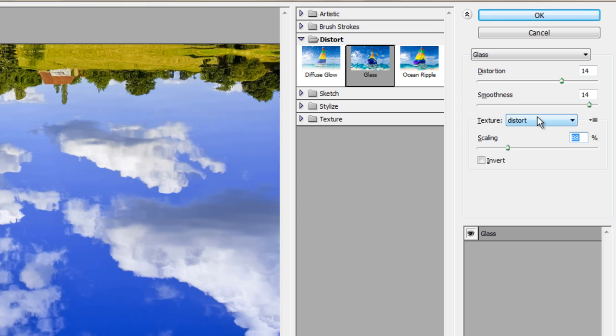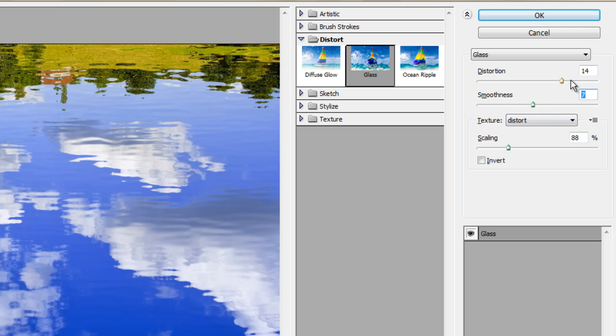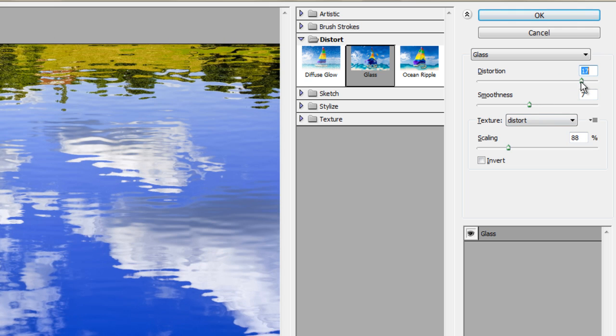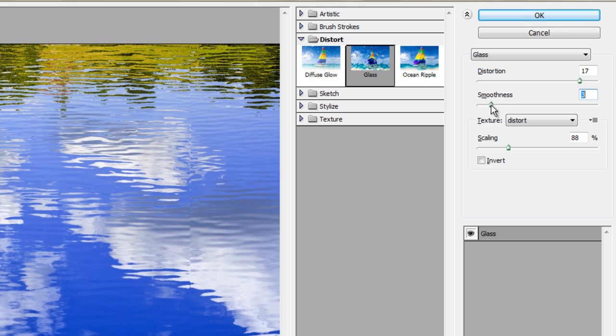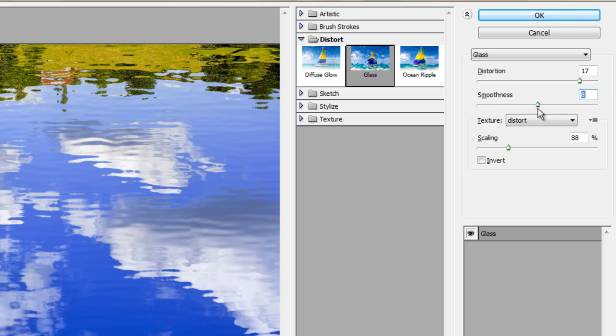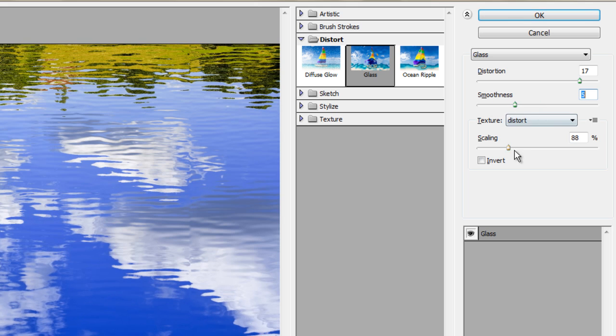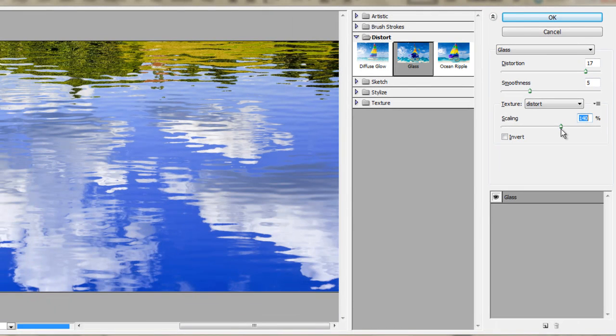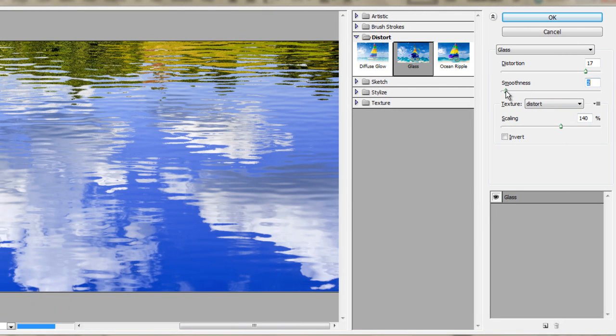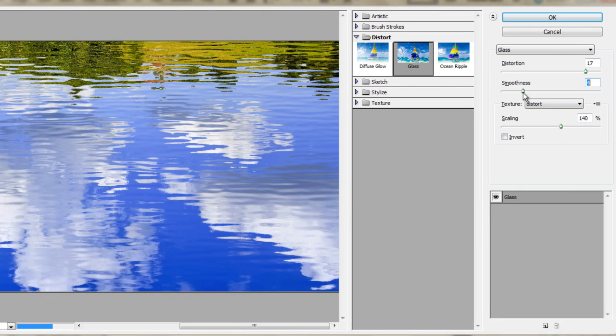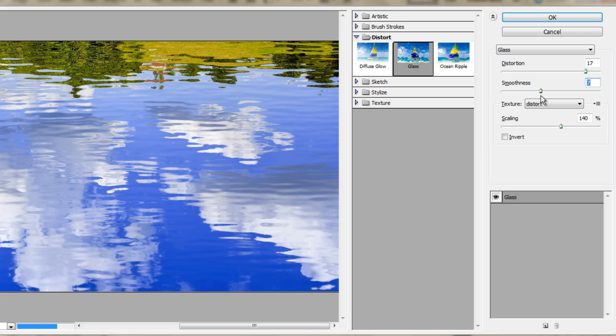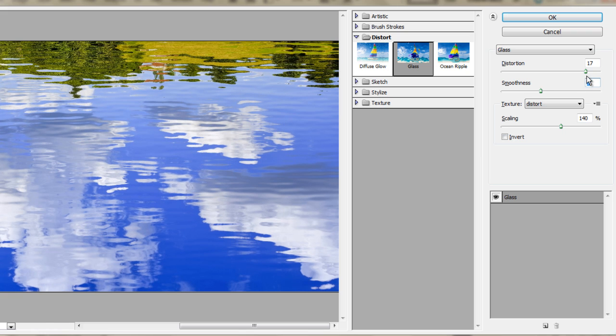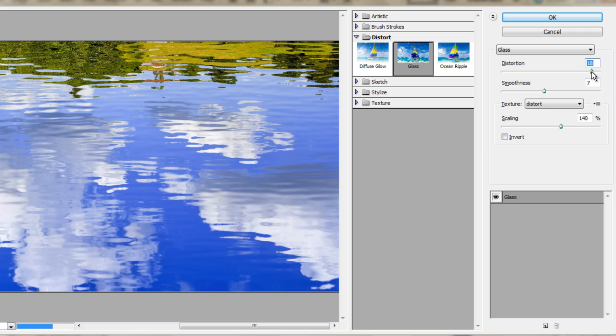And now you just have to play with the settings. Increase the distortion if you want. Reduce smoothness if you want to have more waves, so to say. If you want to make them bigger, increase the scaling. I'll leave the smoothness to about 7 and the distortion to 18. And click OK.